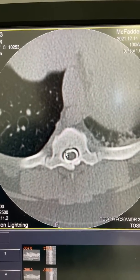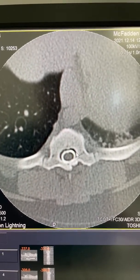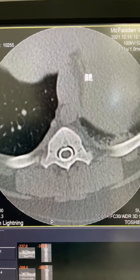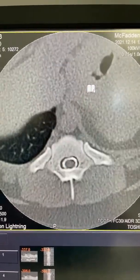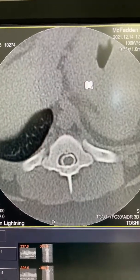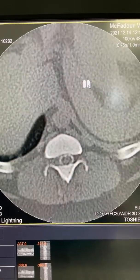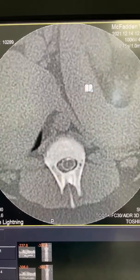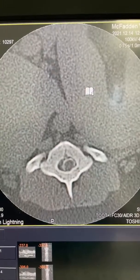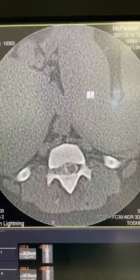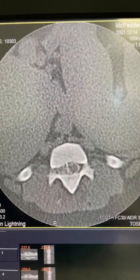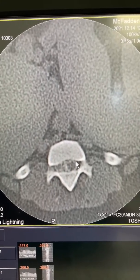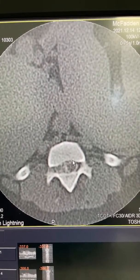So this is the myelographic contrast right here that we've injected into the spinal canal, and then as we head caudally we can see that the myelographic contrast is slowly dissipating and being compressed, and at this point we can see that we've got significant disc that's in the spinal canal pushing the spinal cord over to the left-hand side.